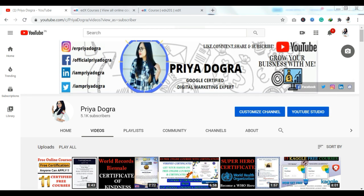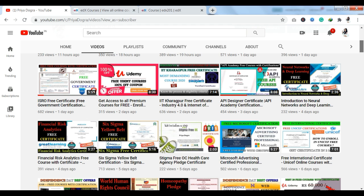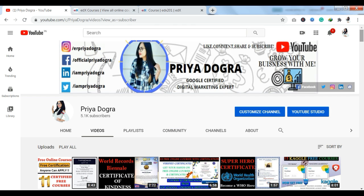Hello everyone, welcome back to my channel. My name is Priya Dogra and I am back again with another video. Today I am going to take you to a platform where you can take free courses or free certifications. The platform we are going to talk about today is EDX. It is a very popular platform and the world's best organizations and institutions have collaborated with it. The courses are affiliated from top universities and you also get certificates from EDX. So without wasting any time, let's start the video.